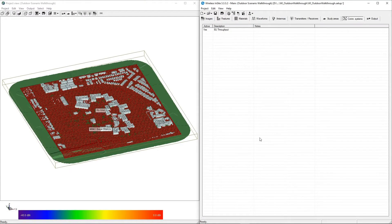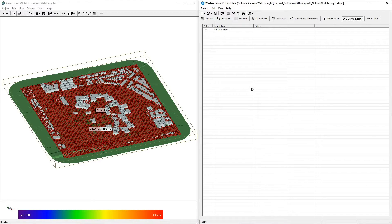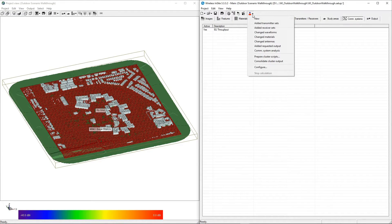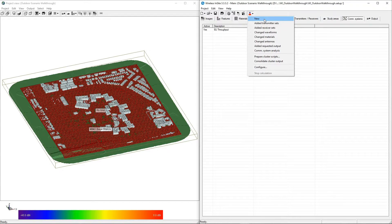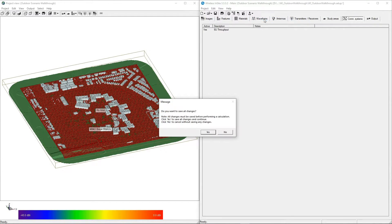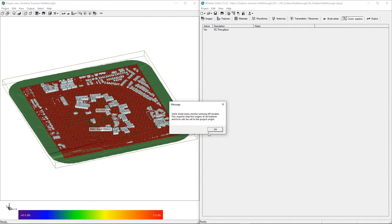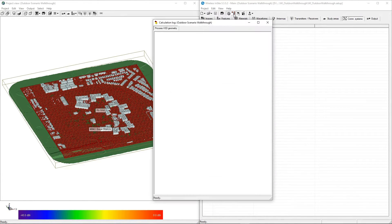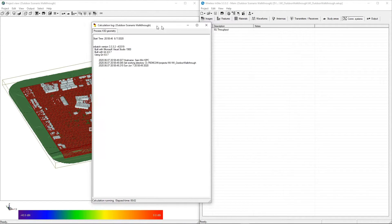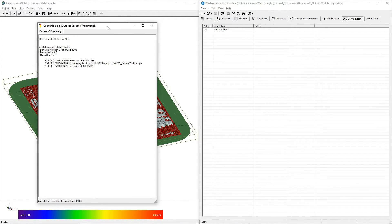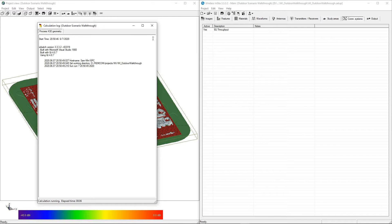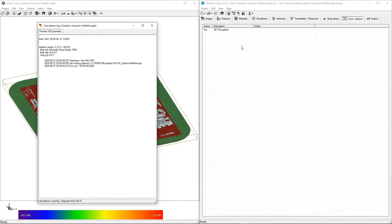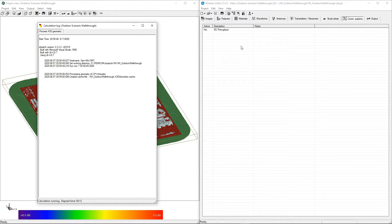The final step is to run the simulation. On the main window, click the Run button and select New from the drop-down menu. This will launch the X3D simulation defined in the study area. You'll be able to see its progress in the Calculation Log window. After the simulation is complete, the communication system will automatically launch and perform the post-processing calculations on the output generated from the simulation.